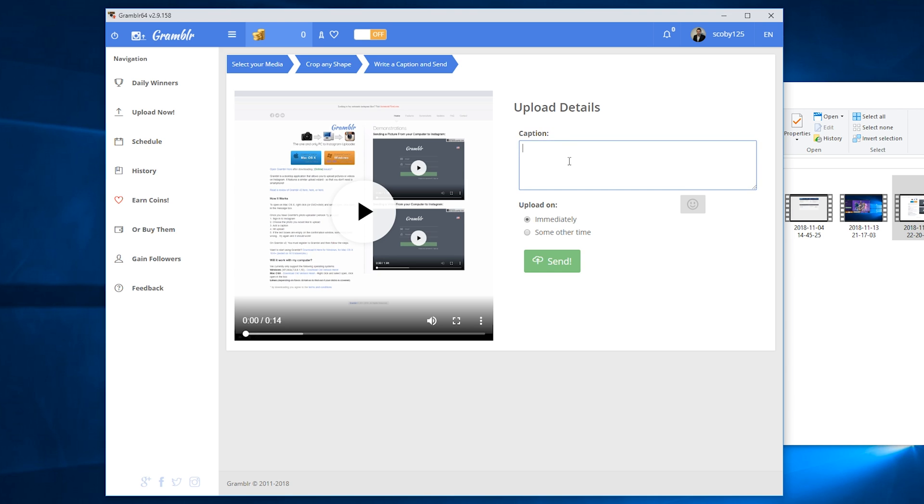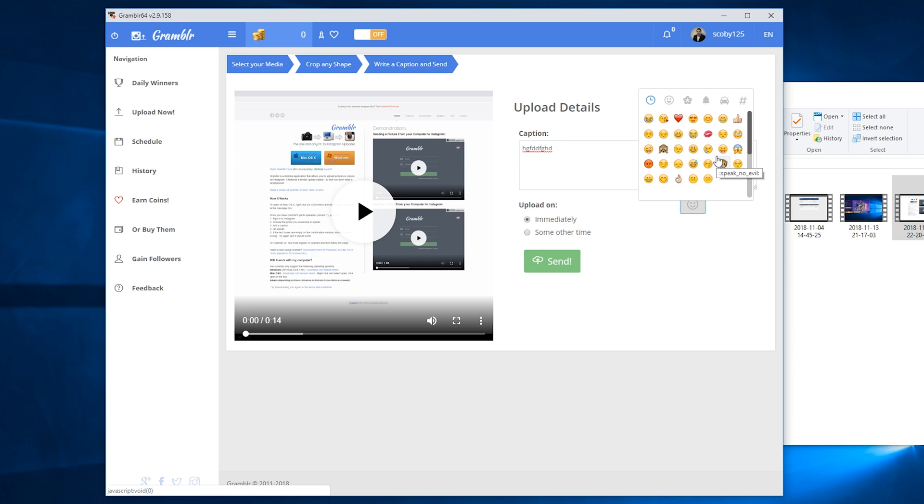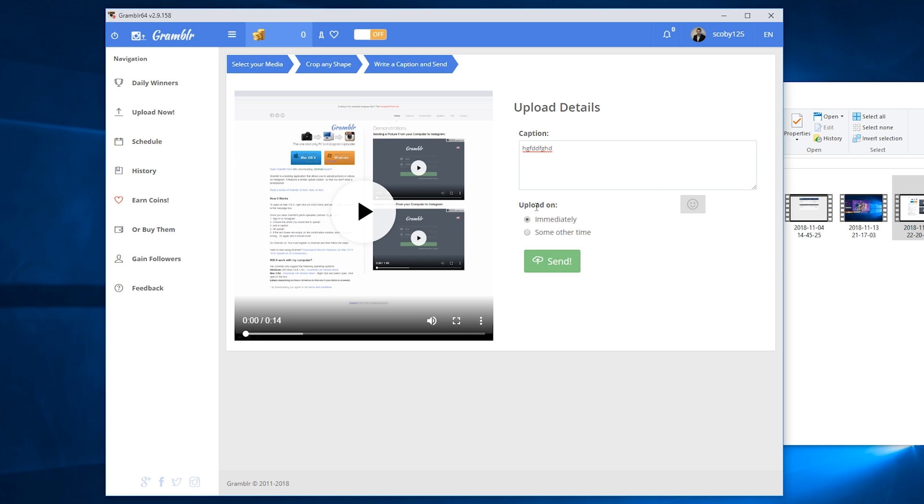From here we can set up our final step, which is our caption. In this case I'm just going to be writing some gibberish in here. You can also add some emojis by clicking this box open and going through the list of emojis available. Then we can choose what we want to upload this file on.